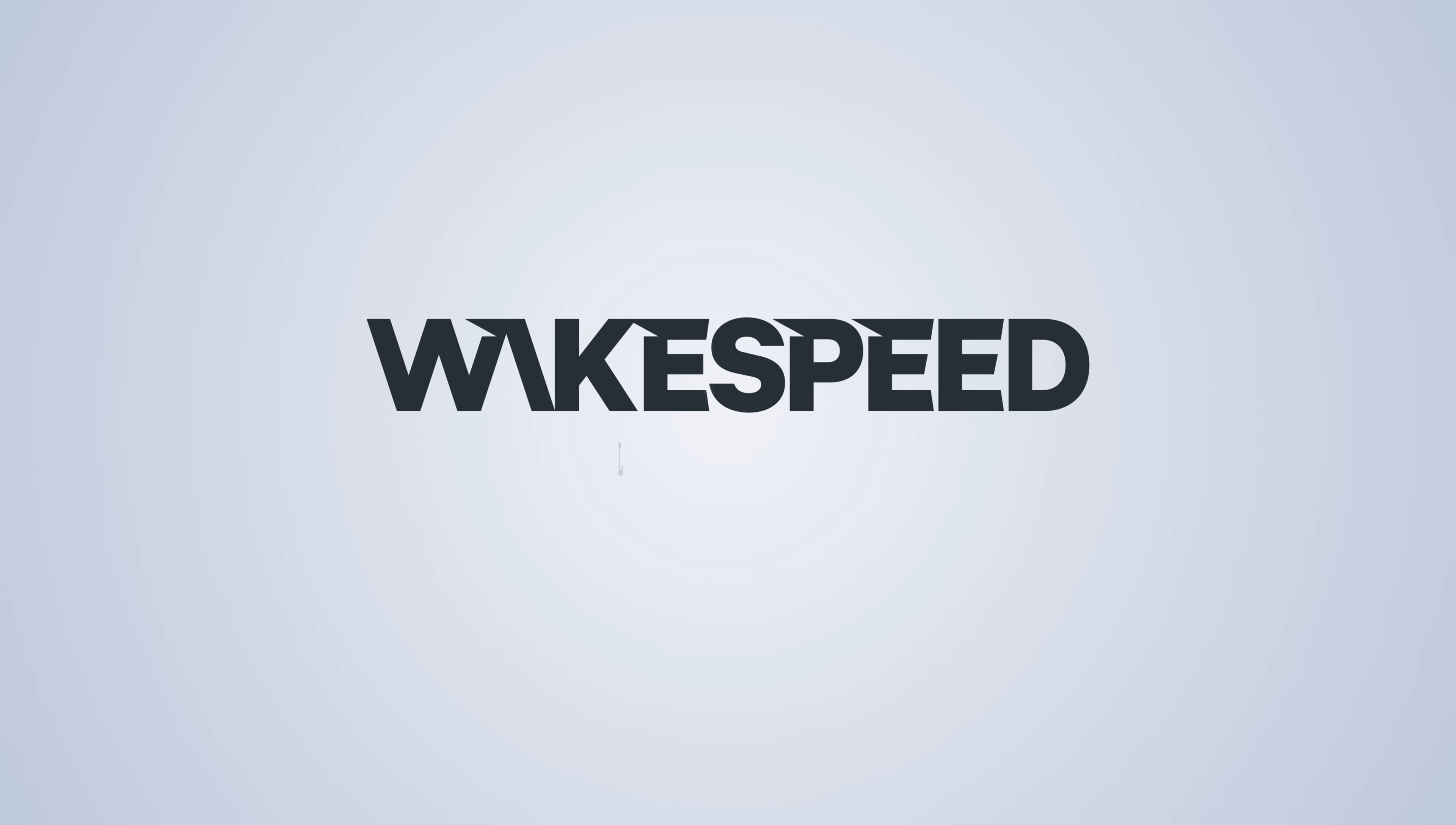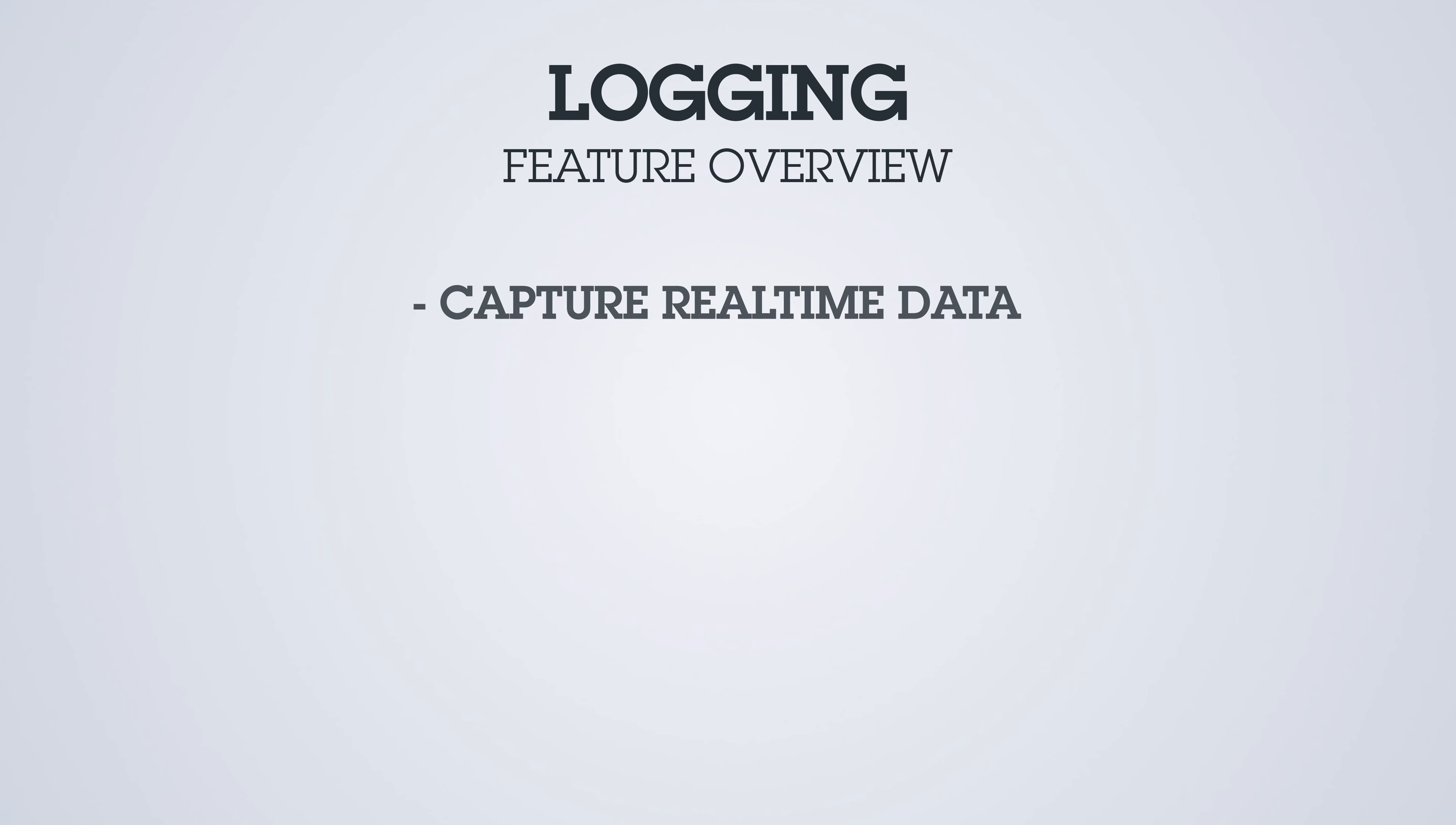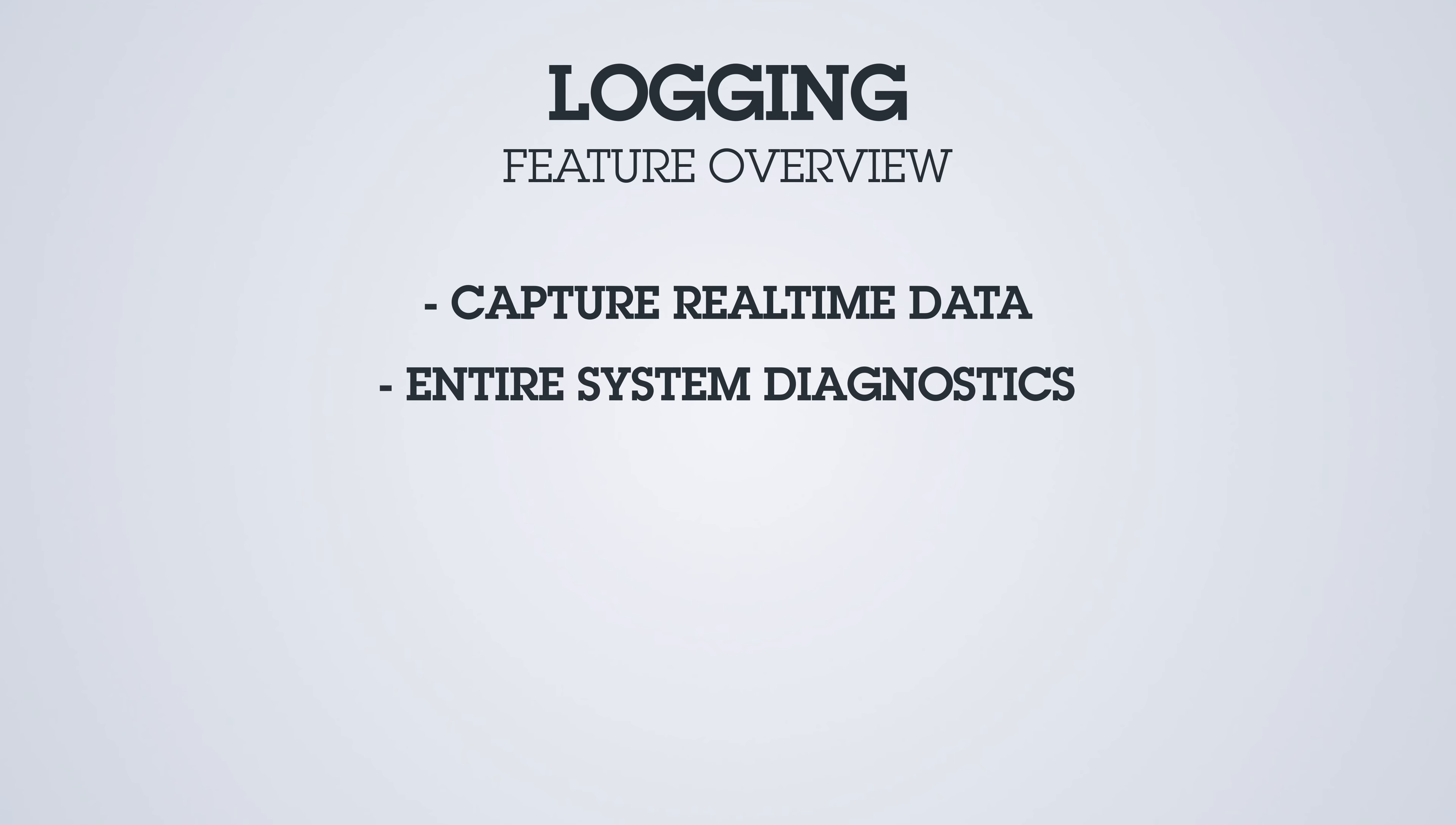WakeSpeed Logging. Logging is a useful diagnostic tool that allows you to capture real-time data in a text file that shows what's going on with the entire system, not just the regulator, but the battery, the alternator, etc.